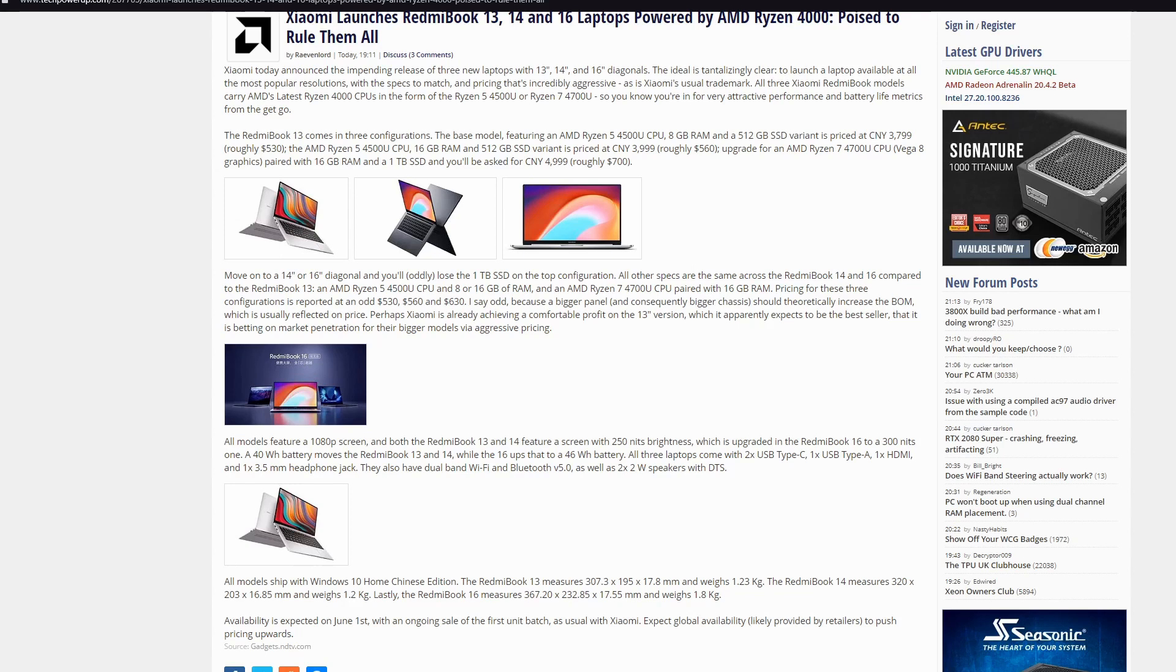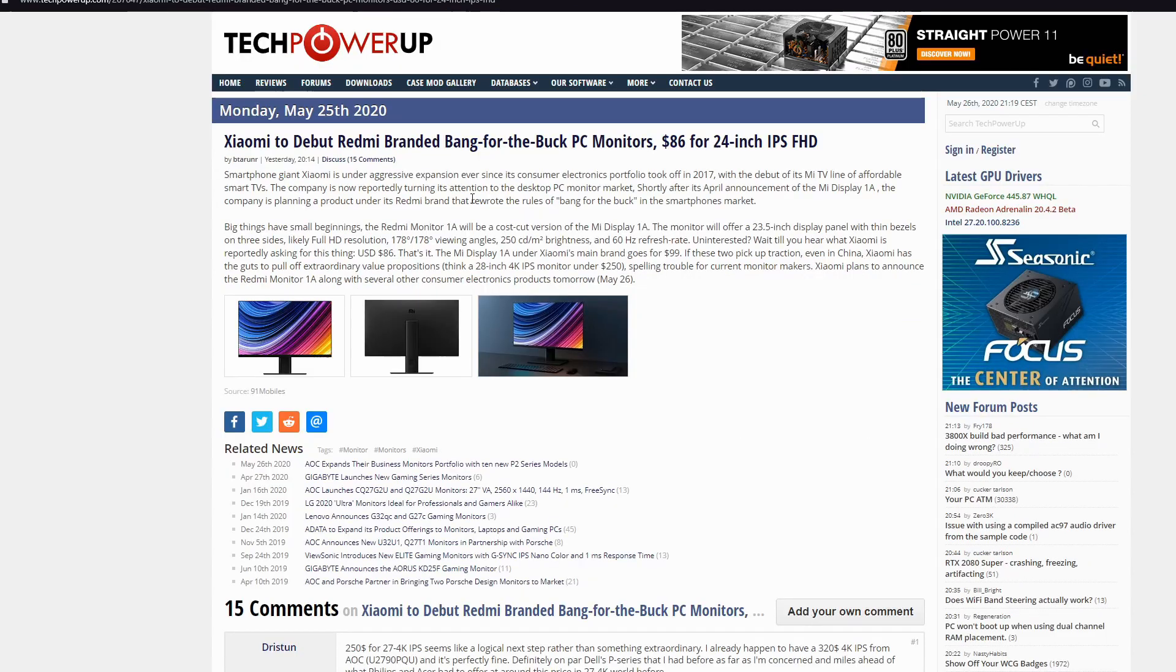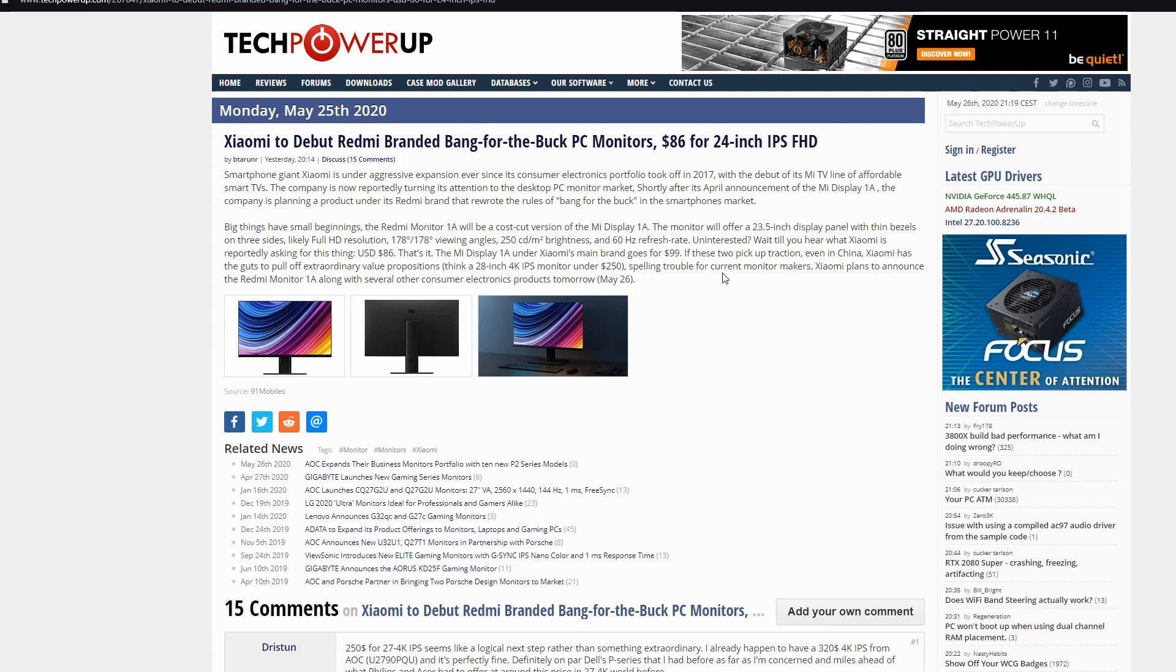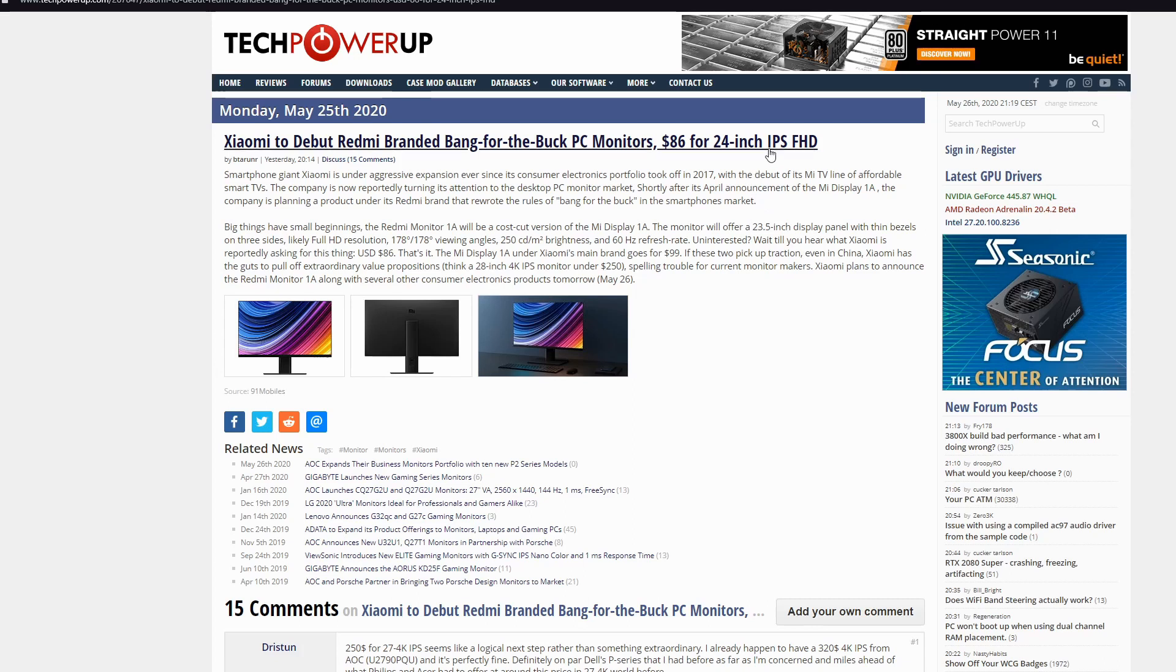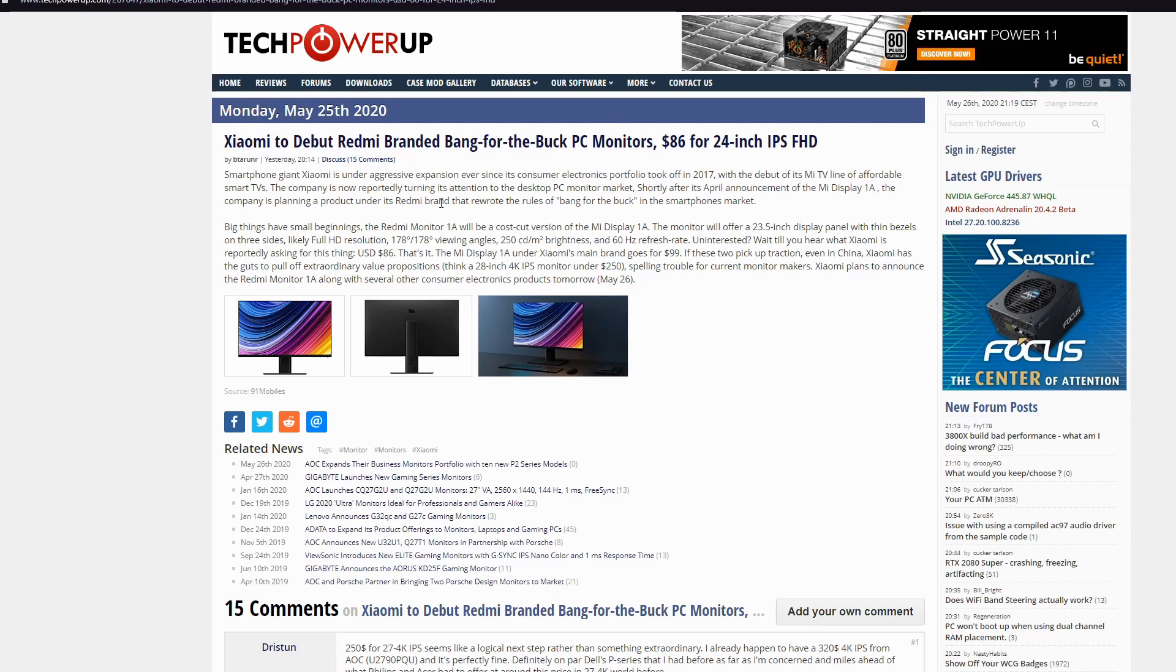Anyway, let's go to the next Xiaomi news. Today, I'll prepare you some Xiaomi news. Finally, it's debuting the Redmi branded bank for the desktop PC monitors, $86 for 24 inch IPS full HD monitor. $86, you hear that price? How frequently you can find so cheap monitor?